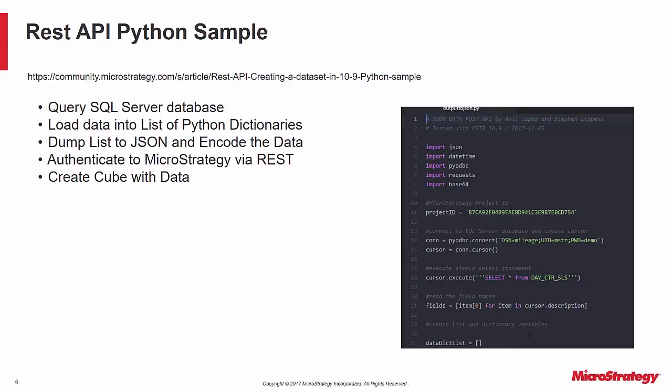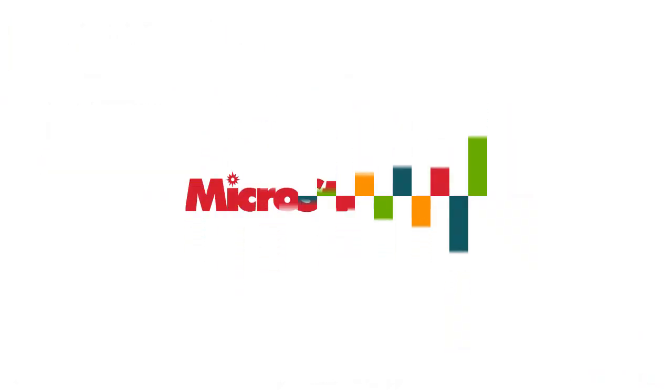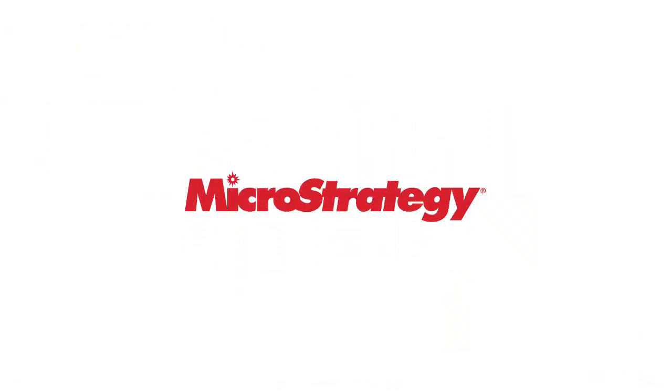Thank you for viewing this video on how to push data into MicroStrategy using the dataset API.